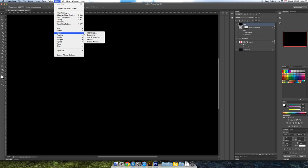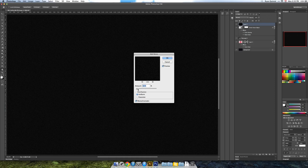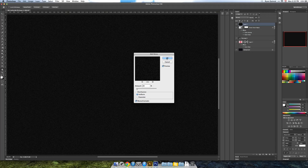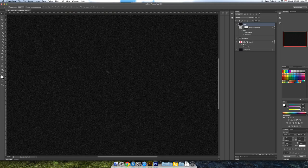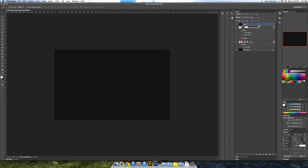If you hit command delete it fills it with whatever background color you have, so I just hit X to swap the swatches and then command delete to fill with black. Next I'm going to go to filter noise and add noise. Make sure monochromatic is checked and for amount well let's crank it up to say 20.